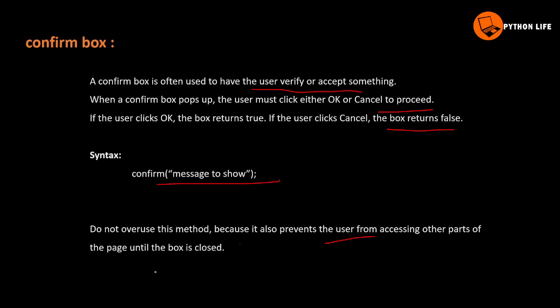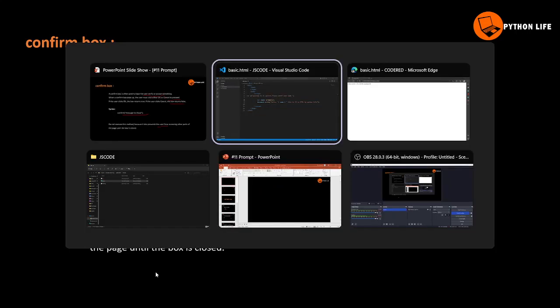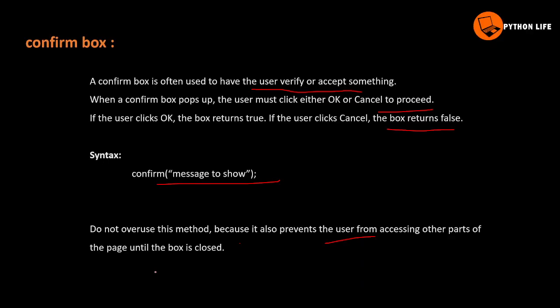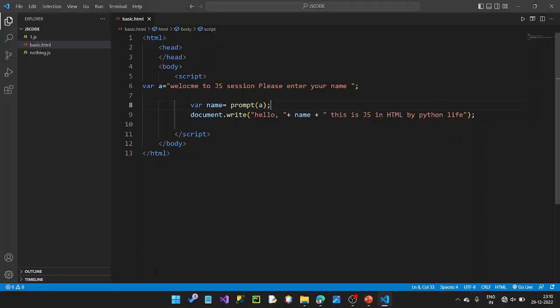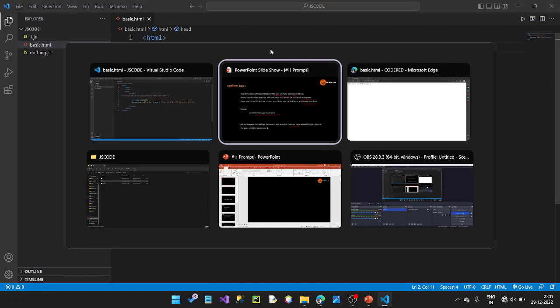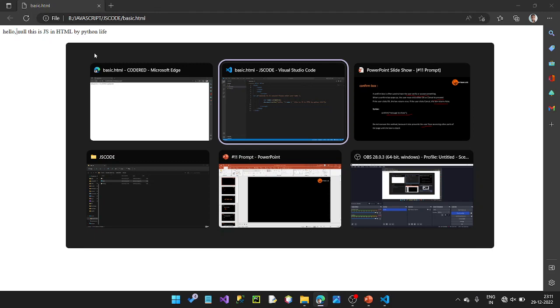You can use a confirm box in a case where if the user clicks OK versus Cancel, different actions are taken. If we have a null value, it will be okay; if we cancel, we have a null value. This can be used for a login page where a link is clicked.